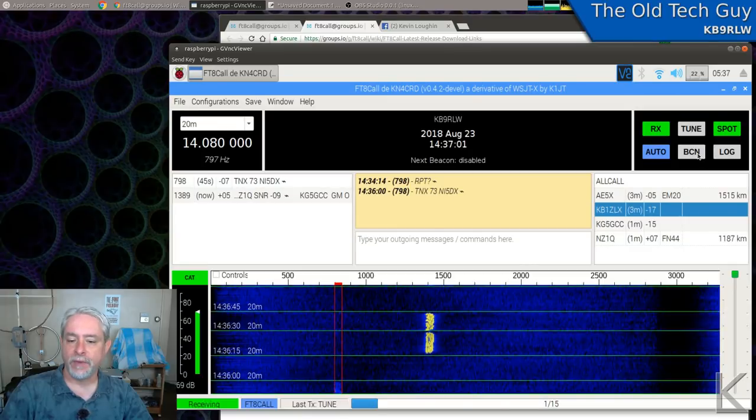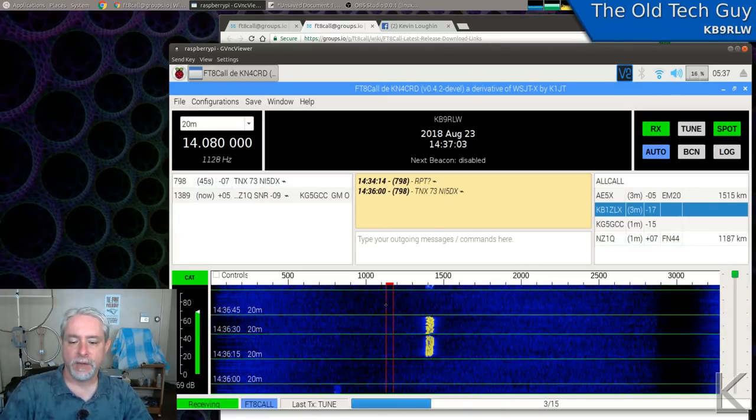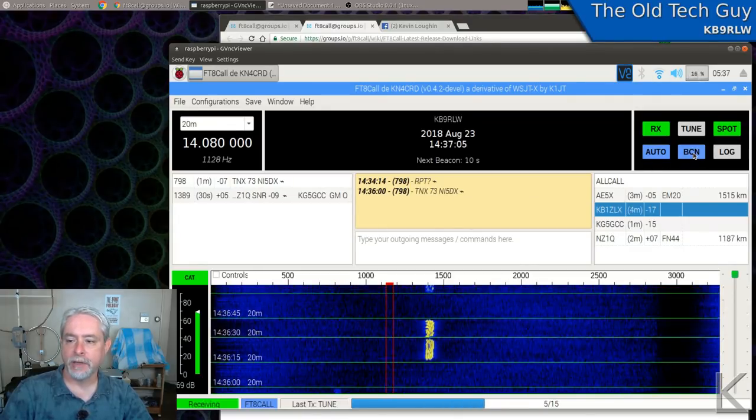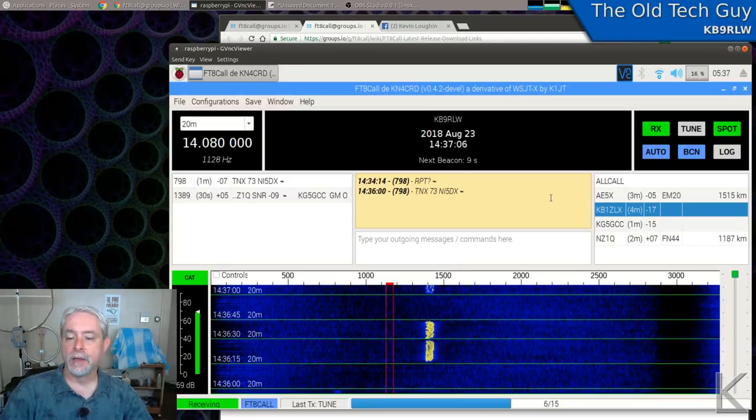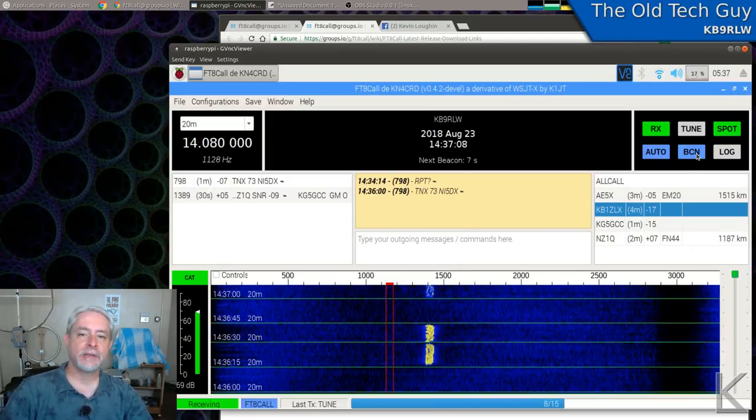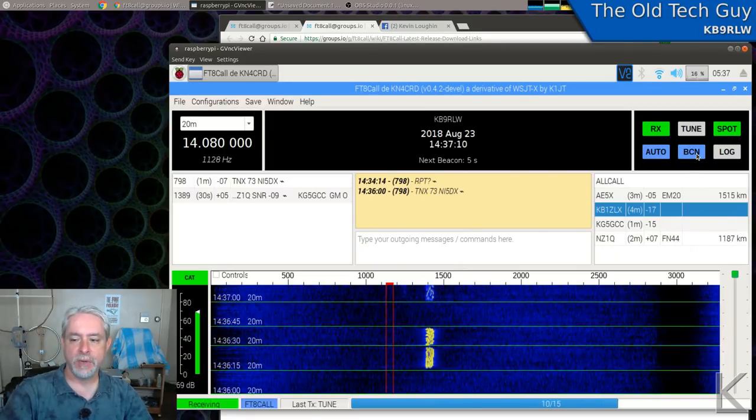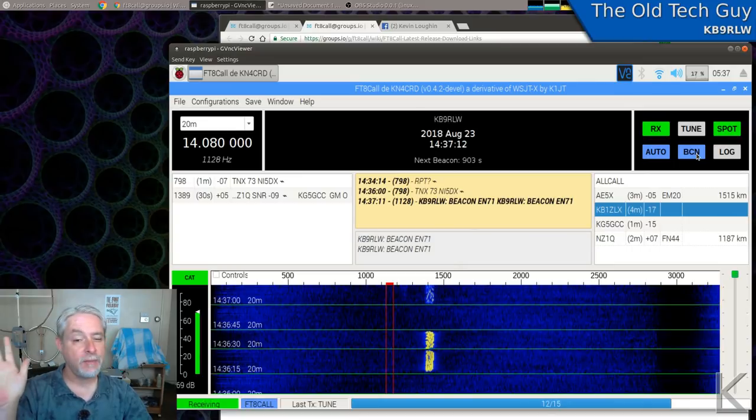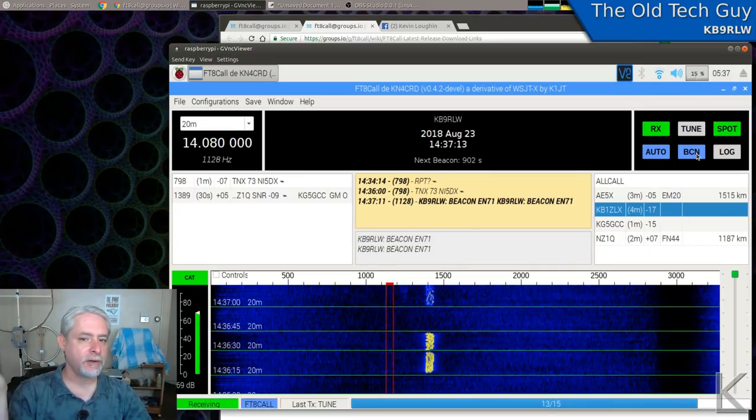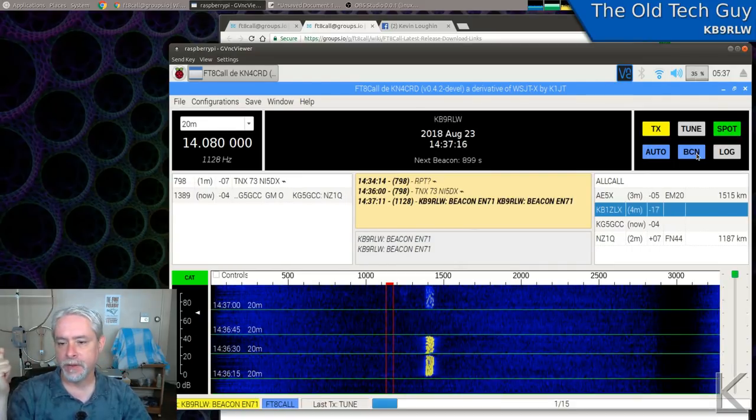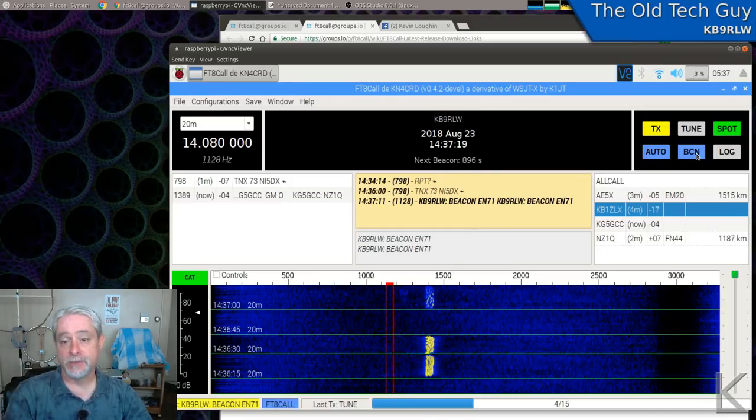BCN is beacon. If I, let me pick a frequency area that's clear there and I'll turn that on. That's going to send out my call sign as a beacon once every 15 minutes, every 900 seconds. What is that? 15 minutes, I think. I don't know. I'm not thinking today. It's just sending it right now. Yeah.